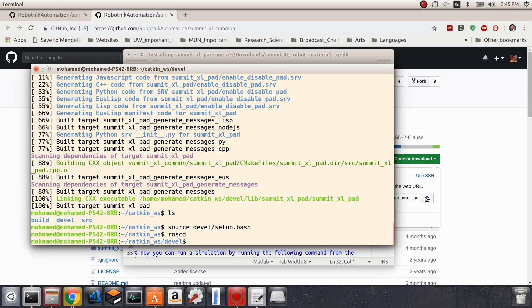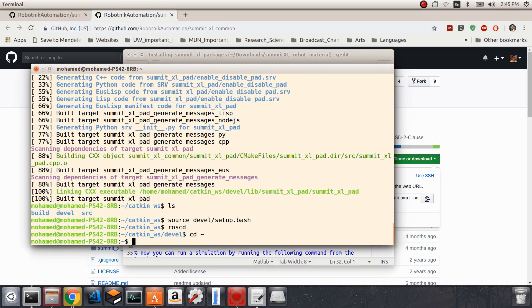This way, when we write roscd, we basically go by default to this directory. But I actually don't want to do this now, so I'm going to go to the home directory again by typing cd and tilde. This brings me back to the home directory.